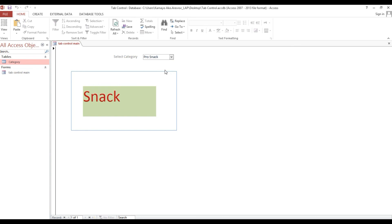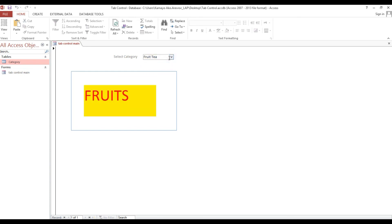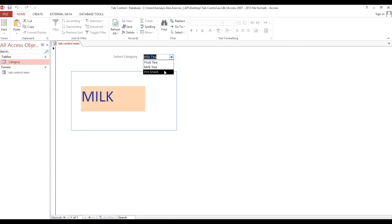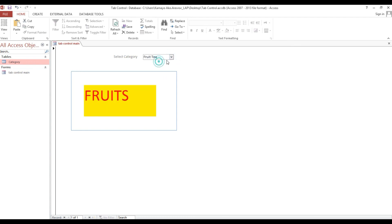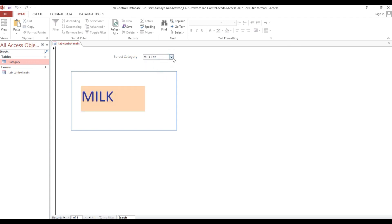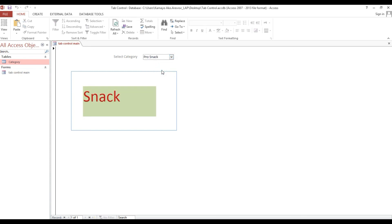This demonstrates how to navigate a tab control based on a combo box selected value. Thank you and God bless.